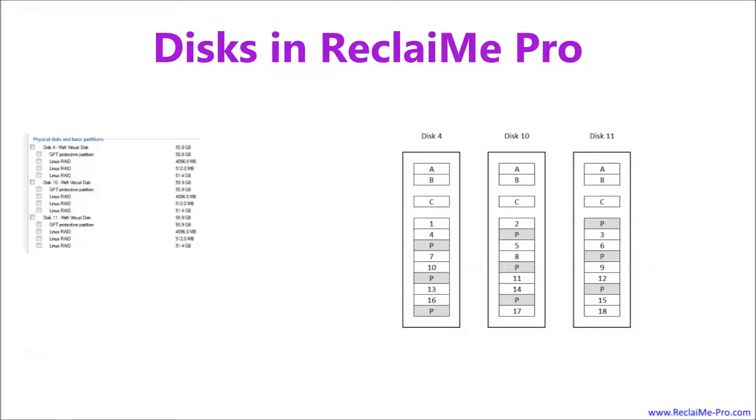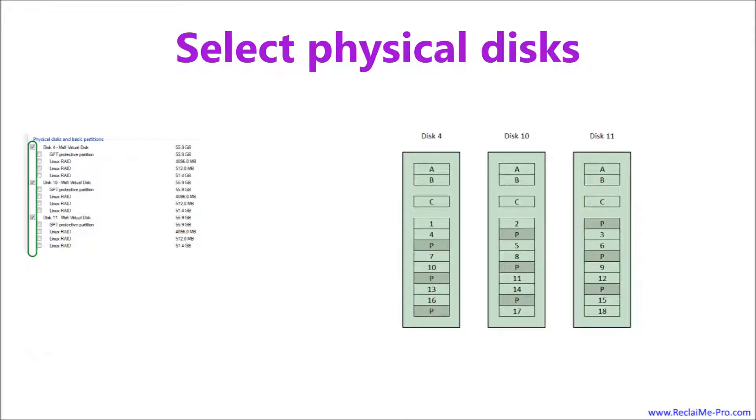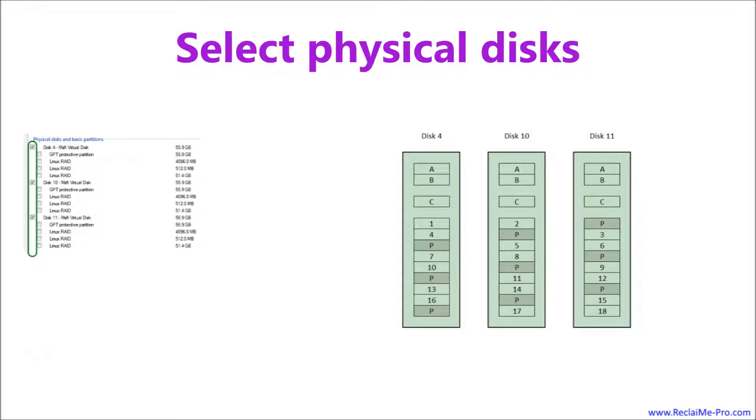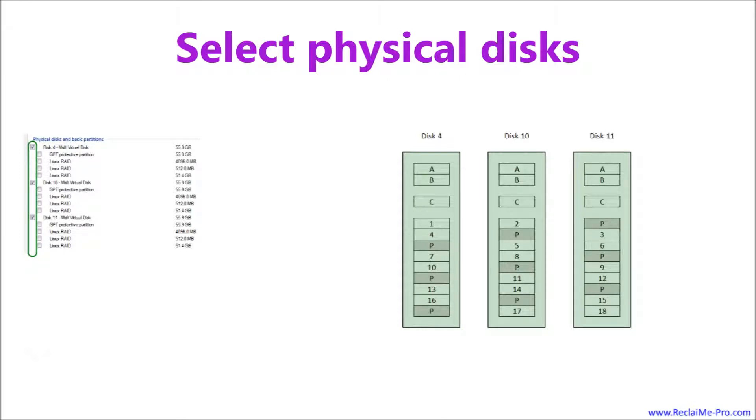Now let's see what happens if you select some or other objects in ReclaiMe Pro for RAID recovery. If you select physical disks on the left, let's checkmark disk 4, disk 10, and disk 11. On the right, you see that all data stored on the disks takes part in the analysis. Because disks contain several RAID sets with different parameters, you do not want to scan this configuration. It is possible to get the correct result because RAID 5 is significantly larger than RAID 1s, but you should avoid scanning multiple RAIDs in one analysis.